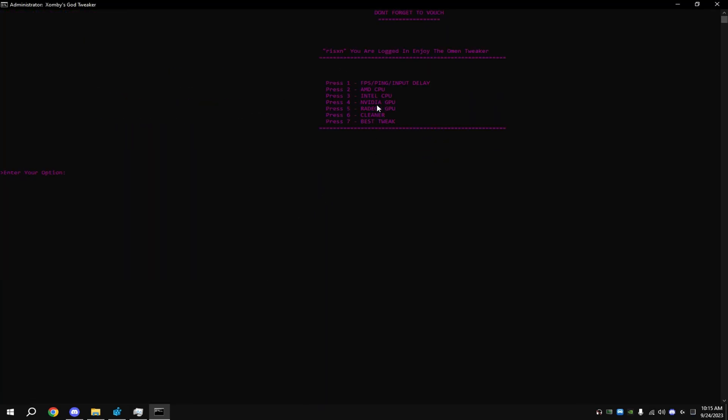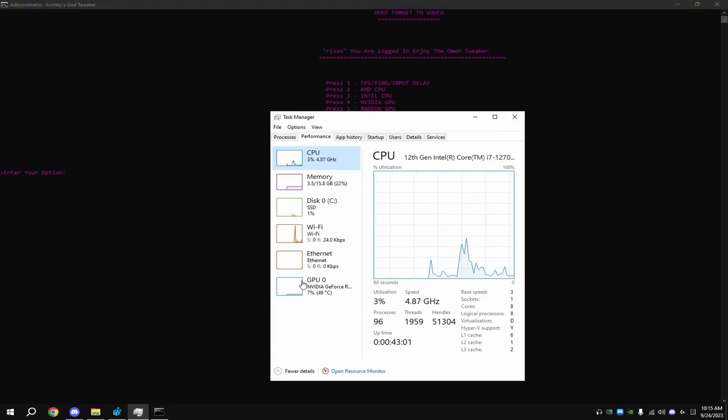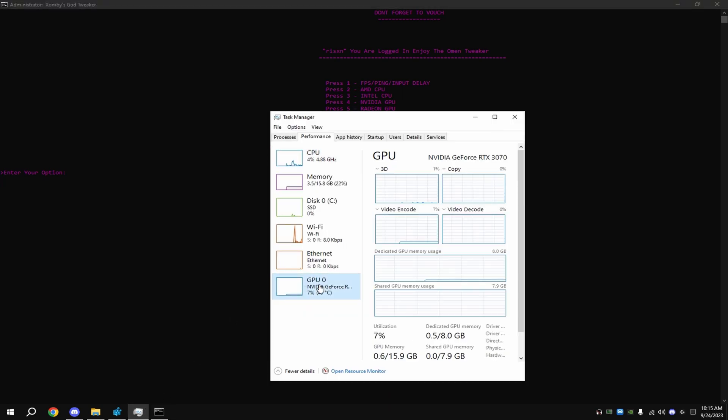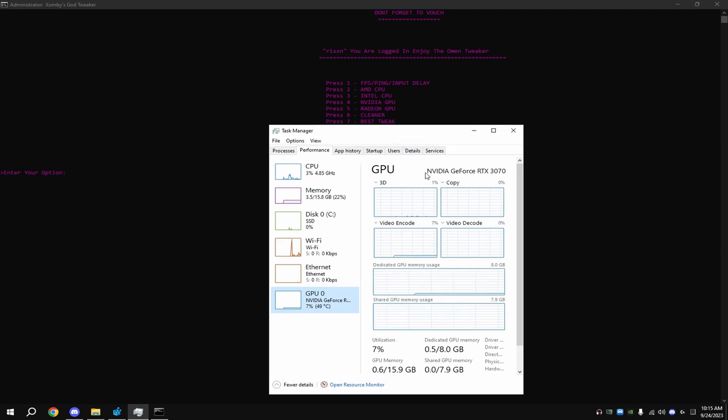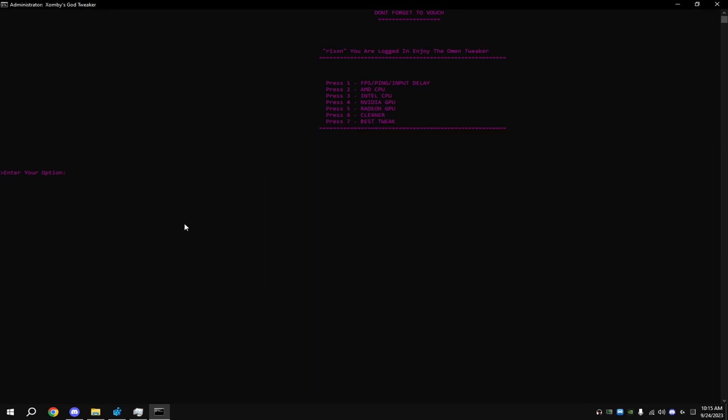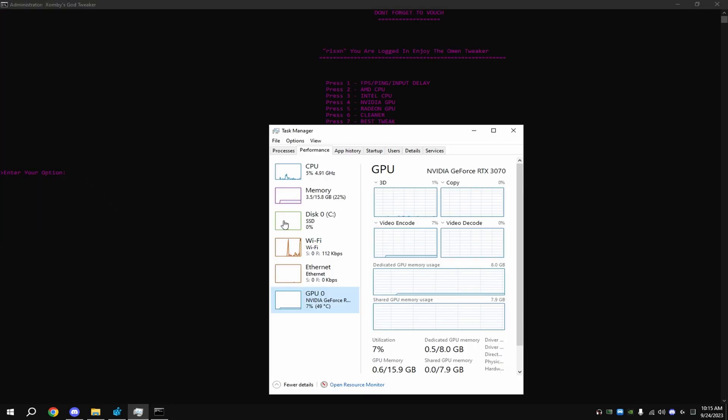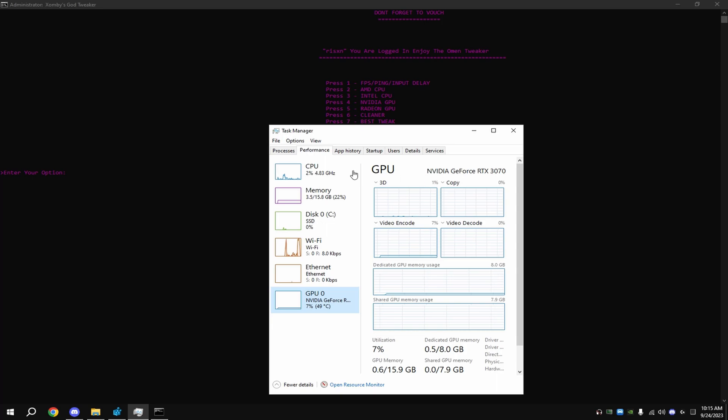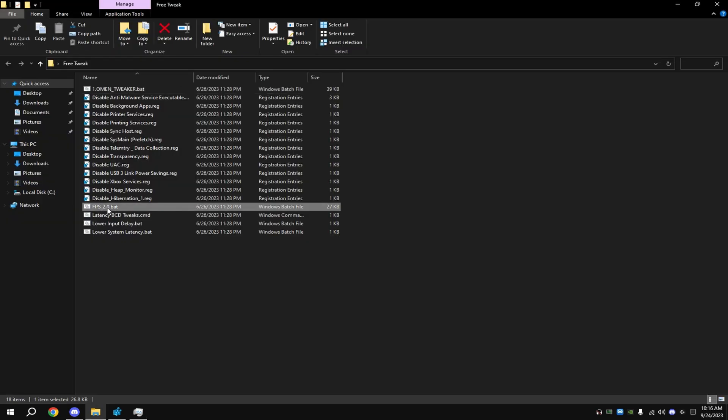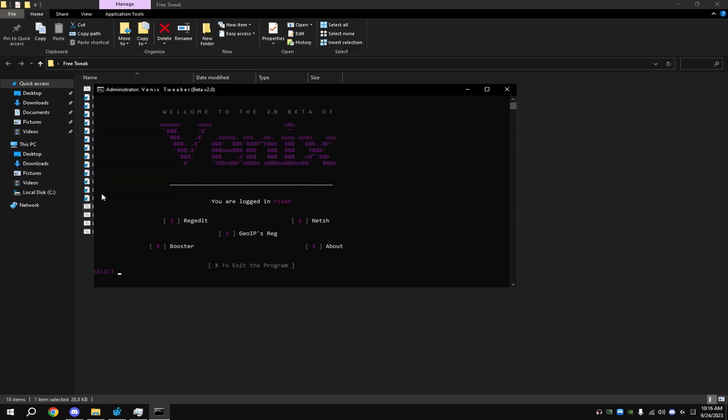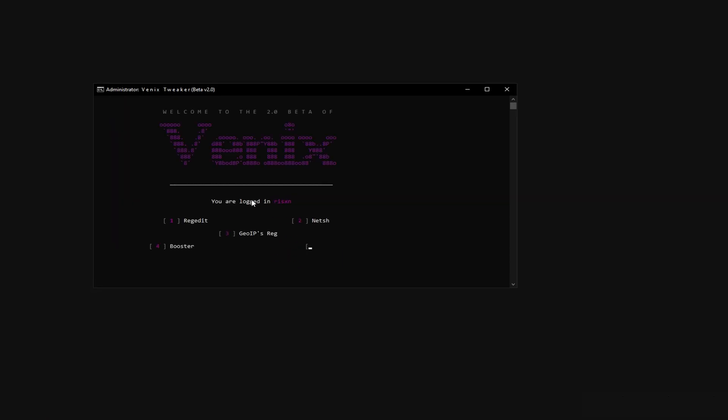To figure out what type of GPU you have, go back to Task Manager, click GPU zero, and it'll say NVIDIA or Radeon right here. I have NVIDIA, so I'm gonna do NVIDIA. If your GPU says Intel or you don't even have one, then don't worry about this. And then also do Cleaner. Then double-click this and do all these.